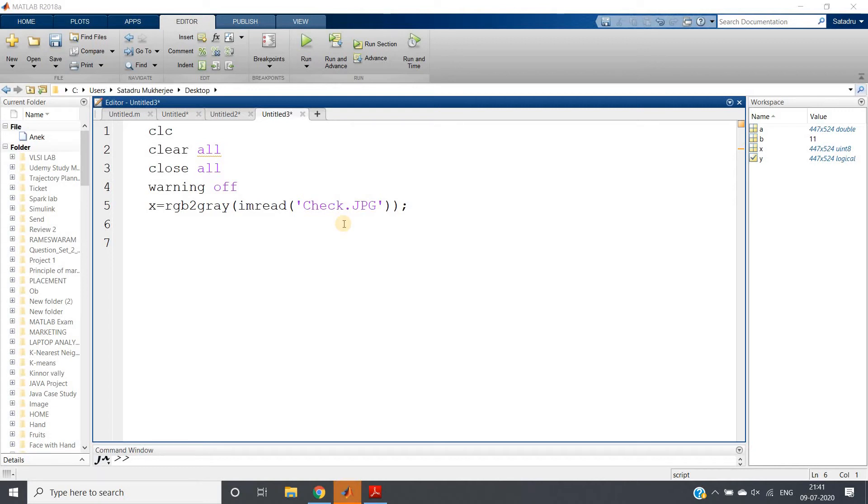Hello friends, welcome to our channel Knowledge Amplifier. In this particular video, I am going to show you one very interesting and important application of the bwlabel inbuilt function for labeling the connected components in binary images in MATLAB.